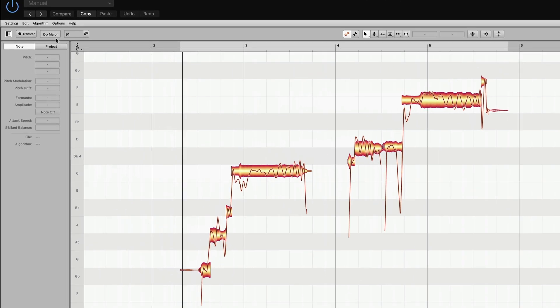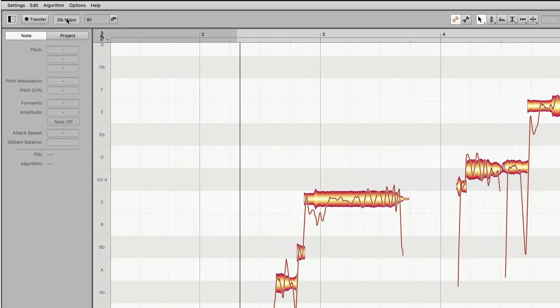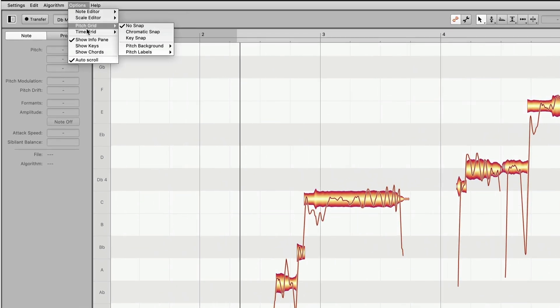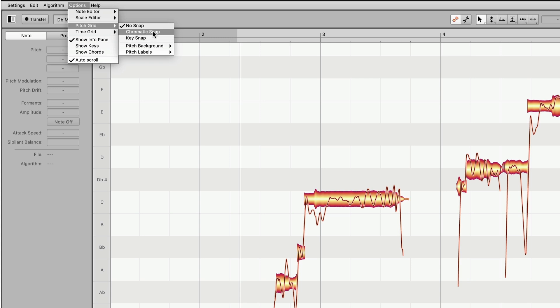The other thing you want to do is under Options, for pitch grid, I like to choose no snap. It means that we can put these notes wherever we want — they can be between pitches a little bit, and we can allow the notes to glide up or down. If we chose chromatic snap or key snap, we wouldn't have that option; it would put them hard onto a fixed note. Personally, I don't want to do that, so I leave mine at no snap.